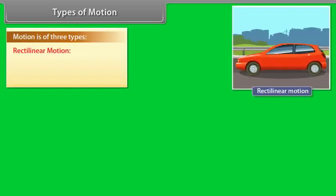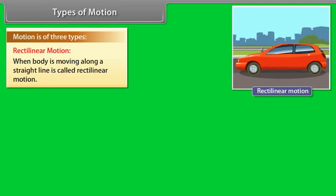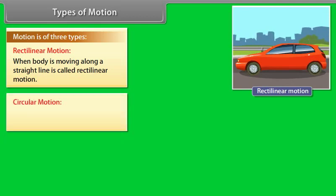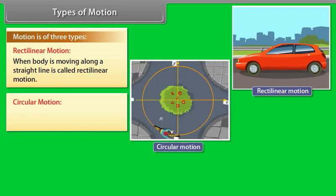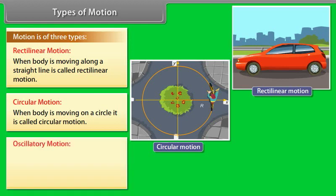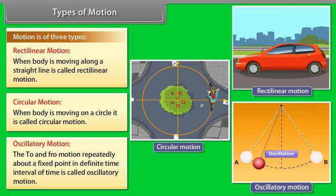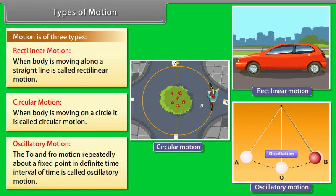Types of motion: Motion is of three types. One, rectilinear motion — when a body is moving along a straight line it is called rectilinear motion. Two, circular motion — when a body is moving on a circle it is called circular motion. Three, oscillatory motion — the to-and-fro motion repeatedly about a fixed point in a definite interval of time is called oscillatory motion.